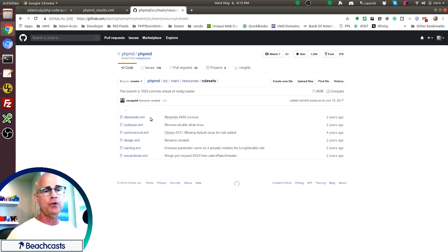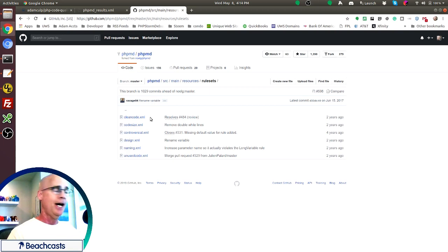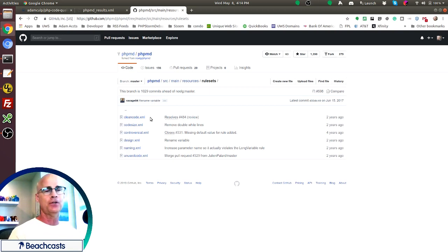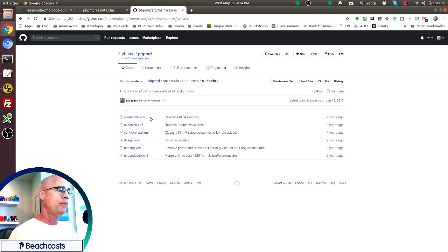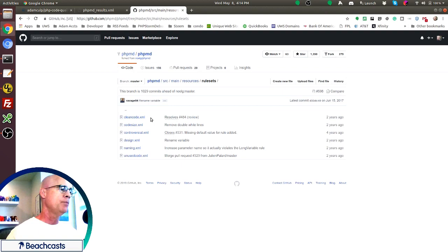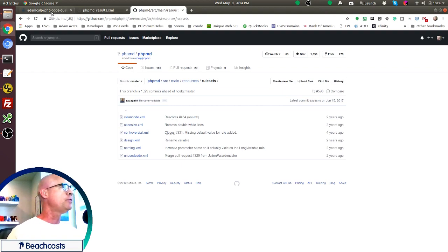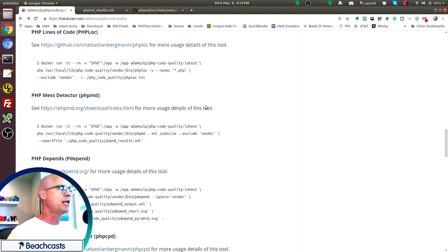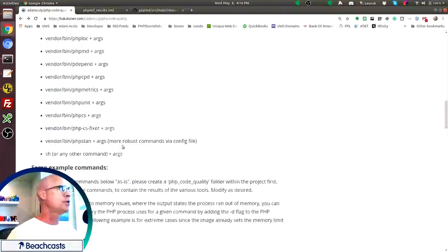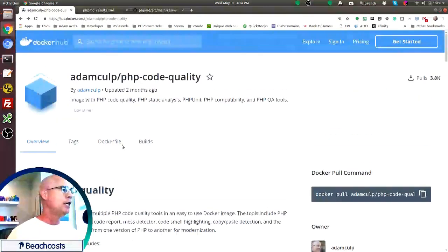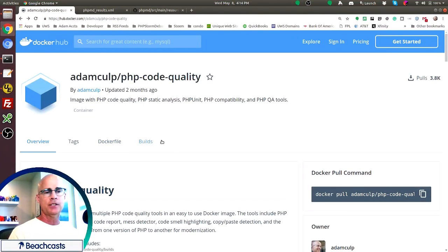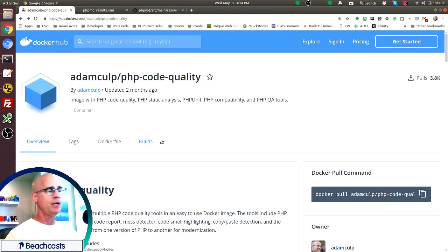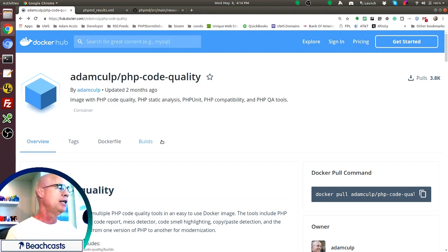So if I wanted to use, instead of using the filter I used, which was code size, I could use the unused code filter. And that would tell me code in my application that is not being executed. And maybe we need to do some cleanup there. But anyway, there's a lot of good stuff in PHP mess detector. I encourage you to check it out. Please go out and check out this image on Docker hub. It makes it really easy to run it.